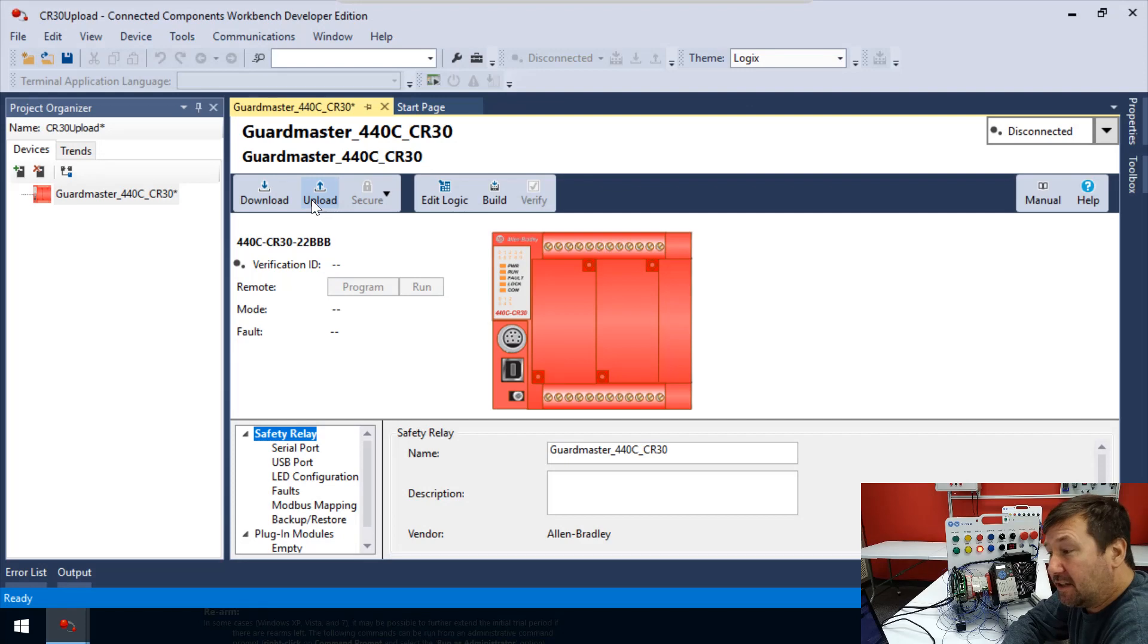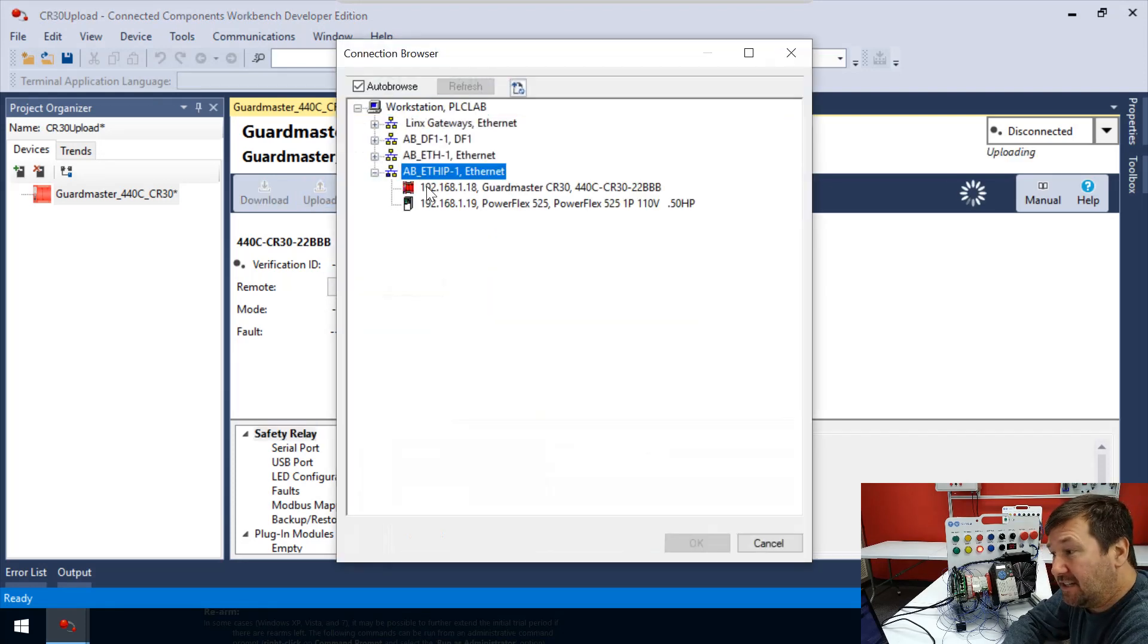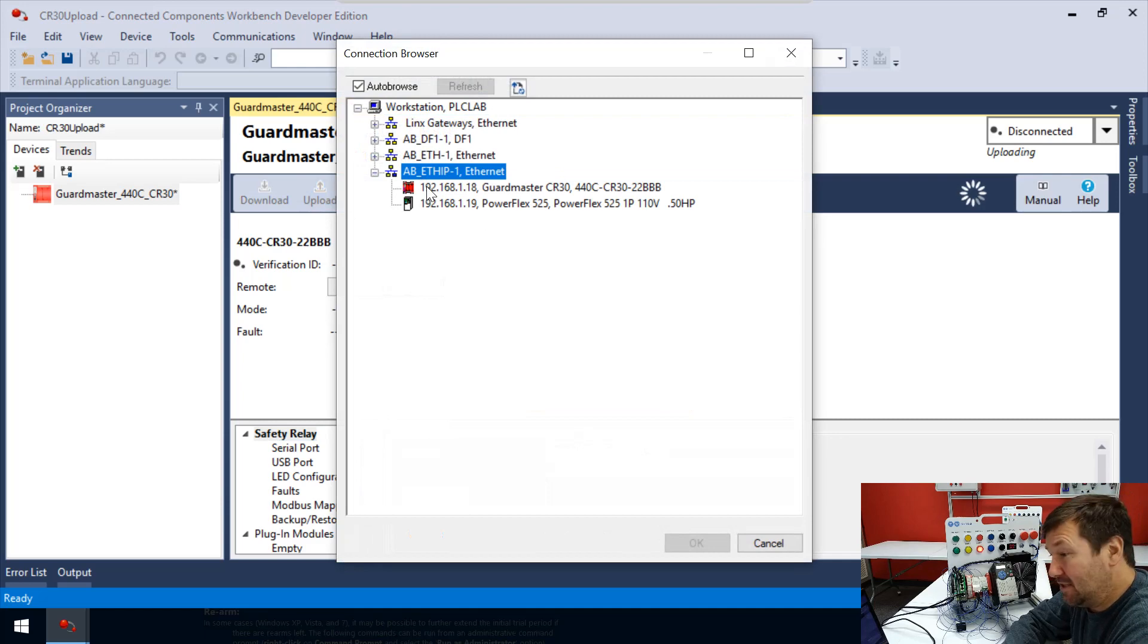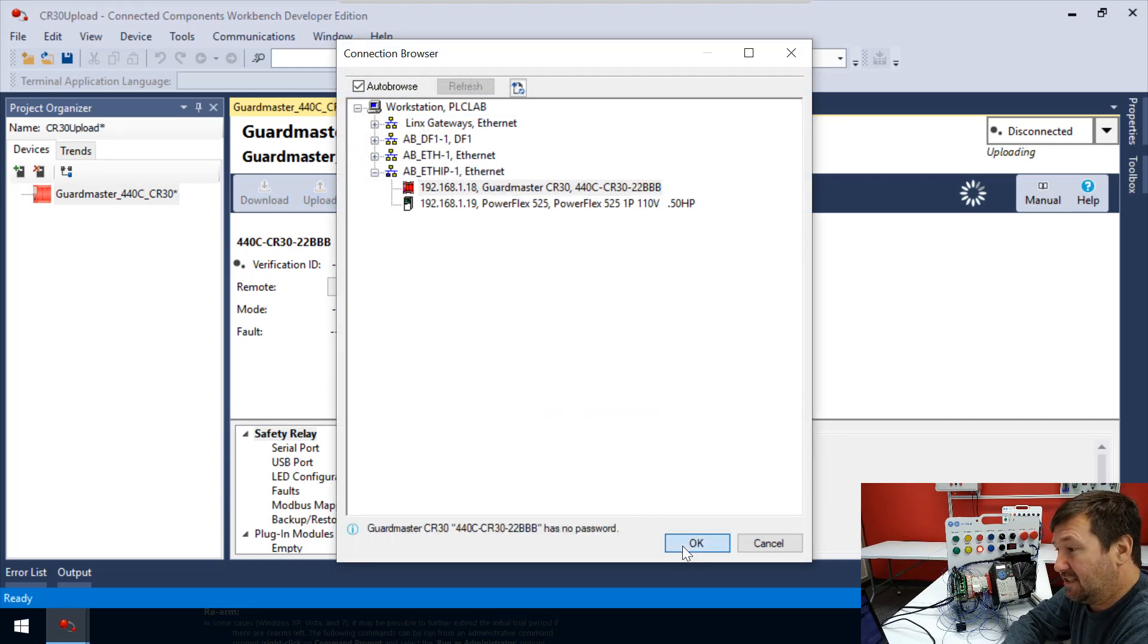So we're going to upload our program, and then we'll navigate to the exact same spot that we just failed with. And we're going to select OK.